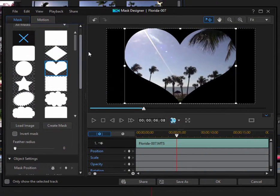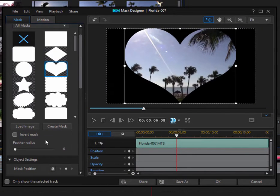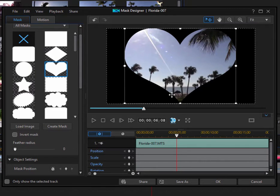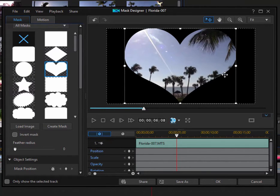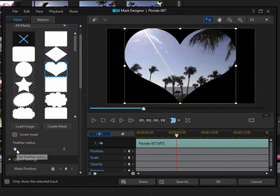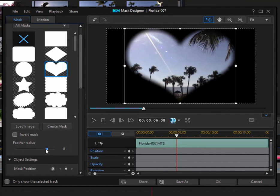You see, I can also set a feather radius. In other words, right now, I have a very sharp mask between what's masked and what is not masked. And I can soften that by increasing the feather.